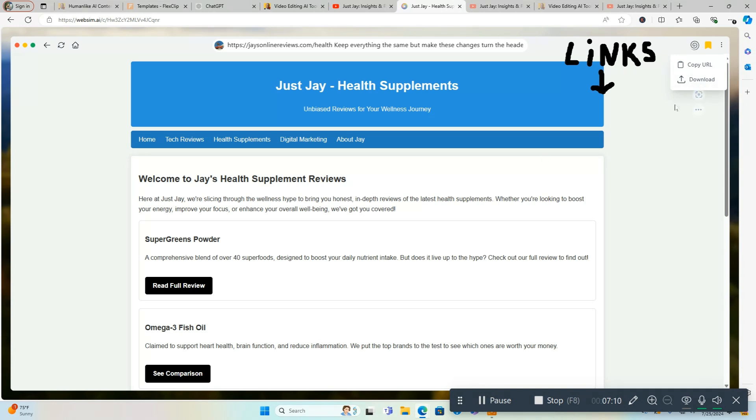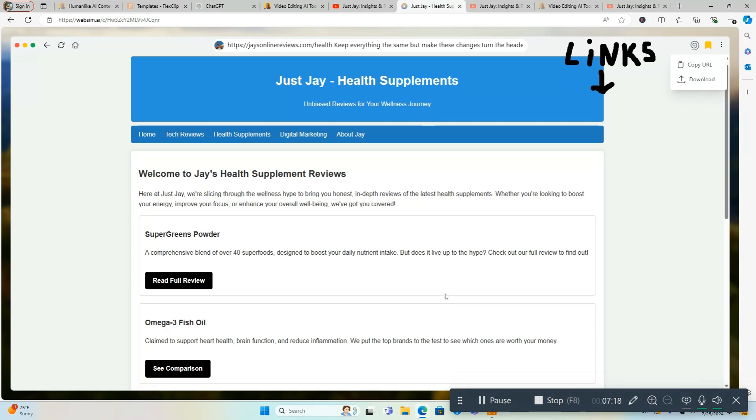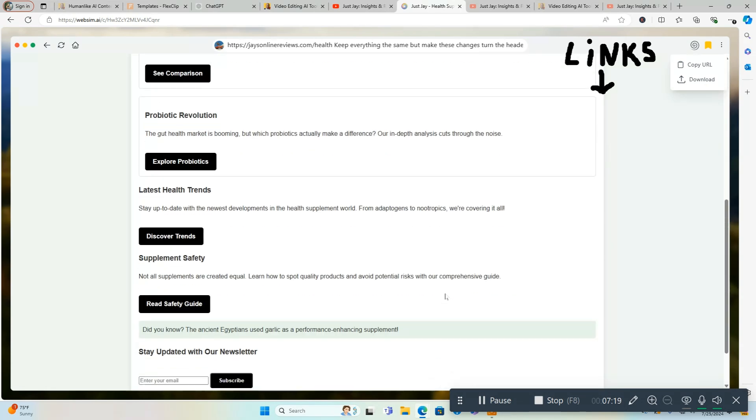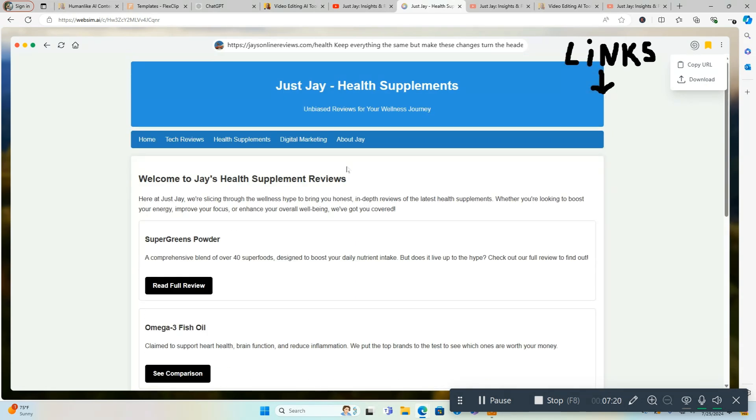Whatever you create here you can use on maybe another website that you want to use the page on, and you can do that as well. So very cool. Now we're going to be done with this. I'm going to move on to my YouTube one now. You can make this look a lot better than what I did. I'm just doing this for demonstration purposes. But all you want to do is: Keep everything the same but make these changes. That way it's going to keep everything the same but it's going to make whatever changes you ask it to make.